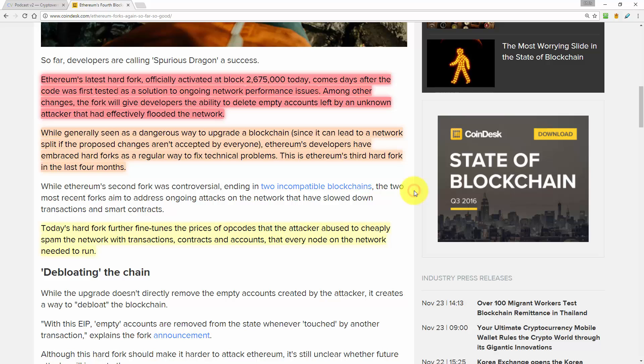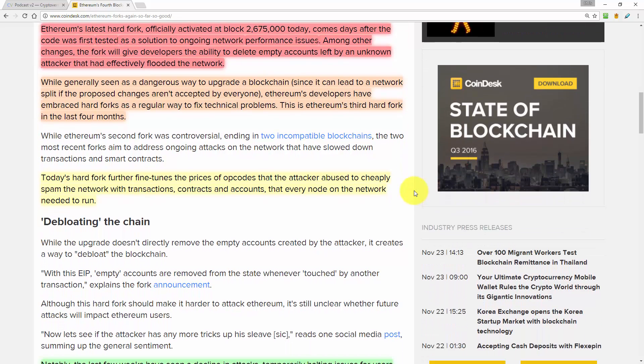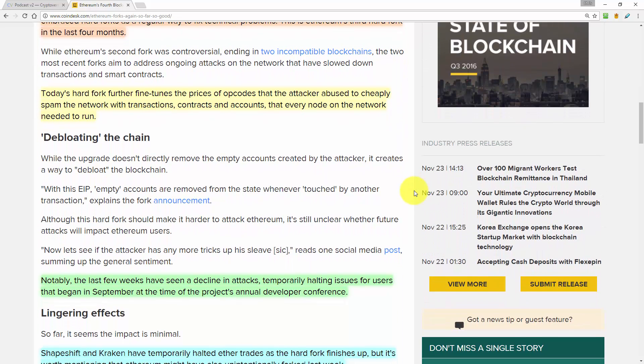So continuing here, it says today's hard fork further fine tunes the prices of opcodes that the attacker abused to cheaply spam the network with transactions, contracts and accounts that every node on the network needed to run.